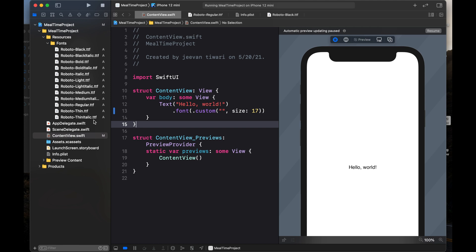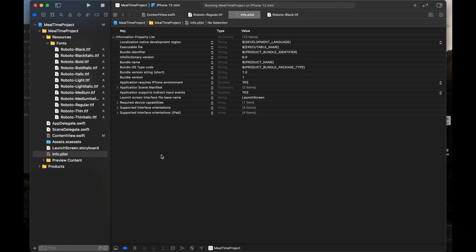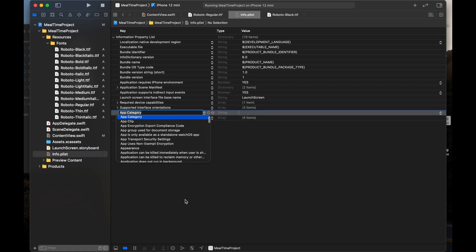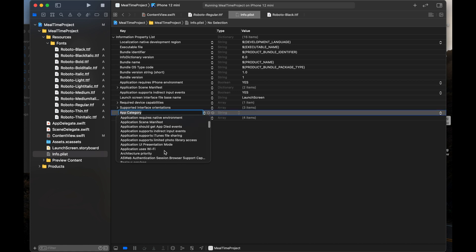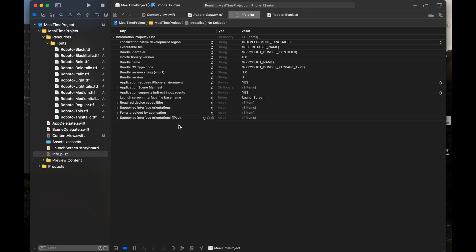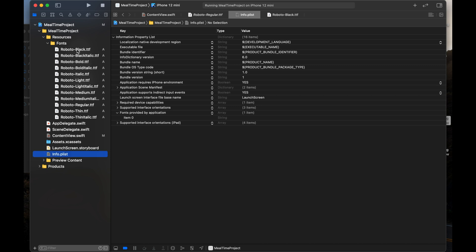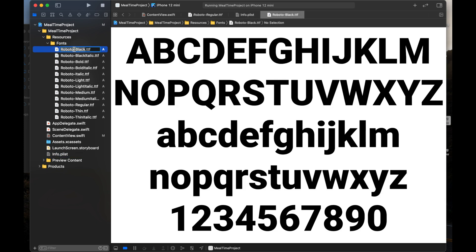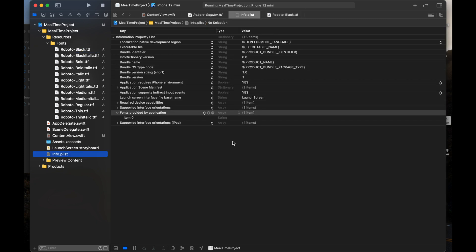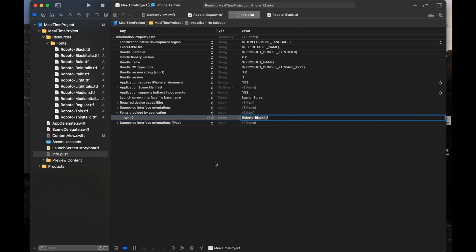The next step is to tell our project to use these fonts. I am going to Info.plist and adding a row. You have to find 'Fonts provided by application' — it takes an array consisting of all the custom font names. I am selecting the Roboto Black name and pasting it here. It's Roboto Black dot ttf.